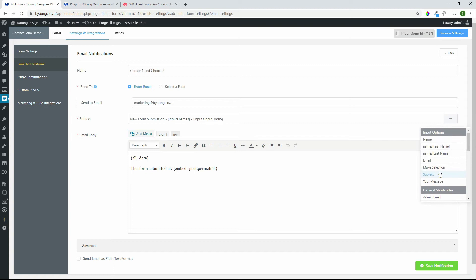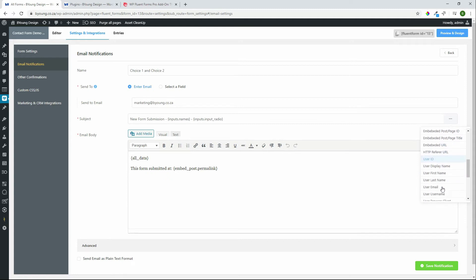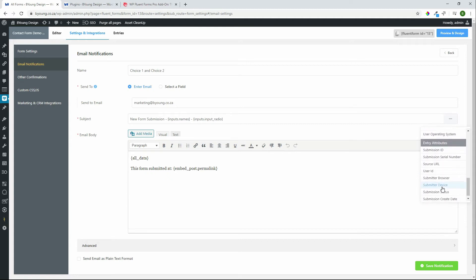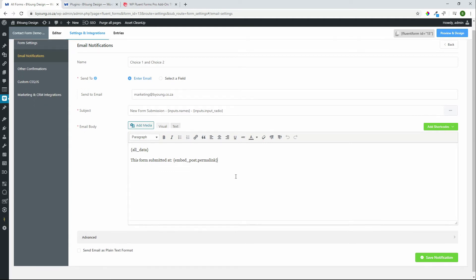As well as additional information like the date, post ID, IP address, site title, embedded URL, a couple of other fields that you might want to use to give an idea of where that form has come from. So if we have a look at the email body once again all data will be a summary of the data from the field, this form submitted at, and the URL of the form on the page that it was submitted from.